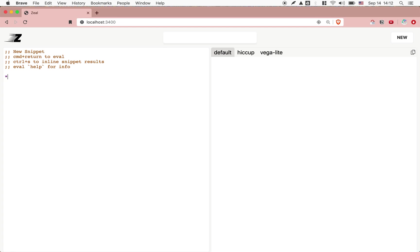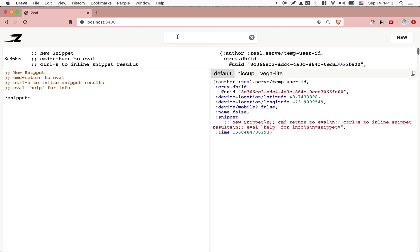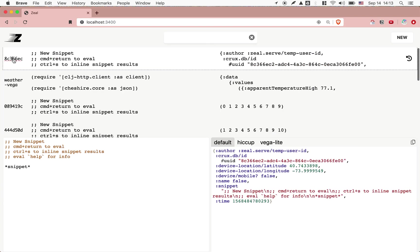One thing that Zeal ships with is some execution context. You can get the snippet that's bound during the execution. We can evaluate that. And it tells me that here's the author ID. That's a temp ID right now. This is actually the UUID of the snippet itself. And here's some metadata, like the device location, whether the device is mobile or not, the name of the snippet, which we can change here.